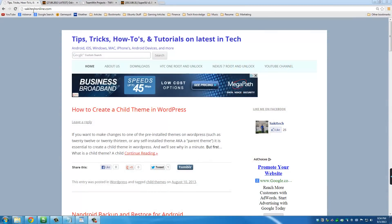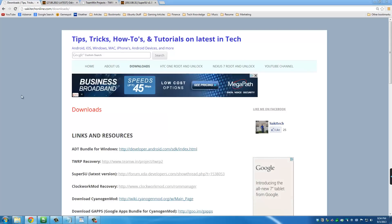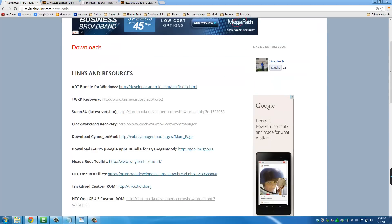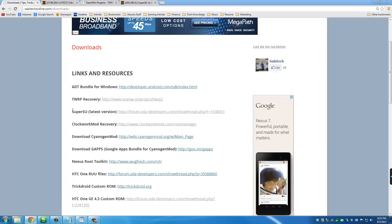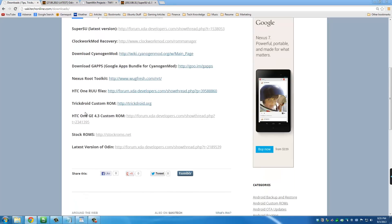What I want you to do is head on over to my website at saketech online.com and then go to Downloads. Once you're in the Downloads section, I have all three files linked right there. The first thing you want to do is go to TWRP recovery, then you're going to get SuperSU, TWRP, and then Odin at the bottom.